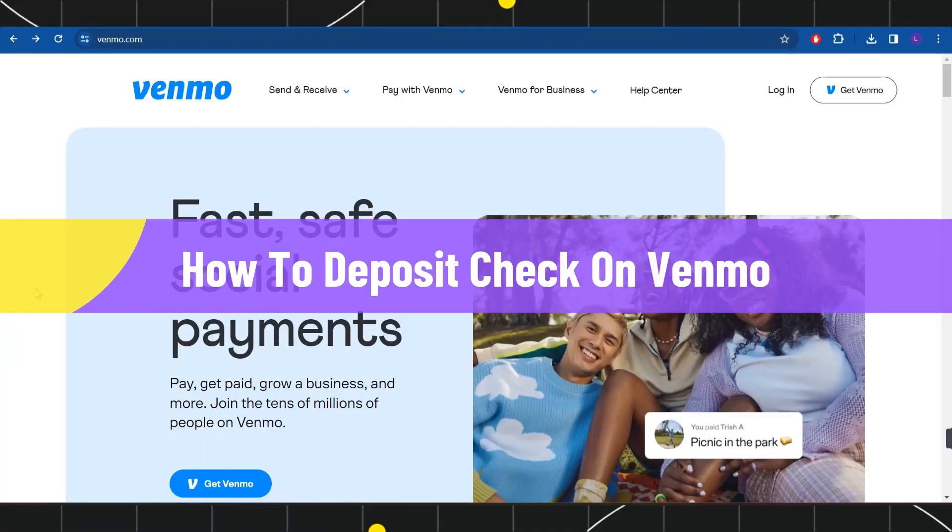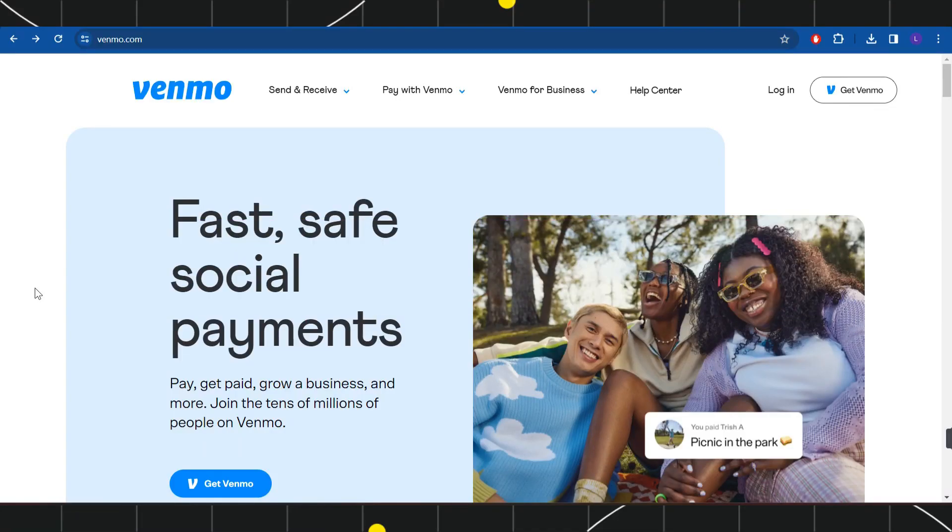How to deposit a check on Venmo. Hi everyone, welcome back to my channel. In today's video, I'm going to show you how you can do this easily, so make sure you watch this video carefully so that you don't miss any of the steps in this process.